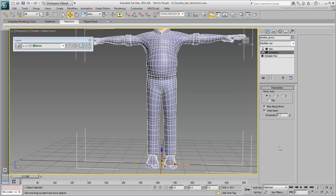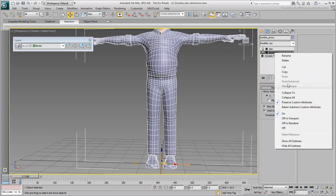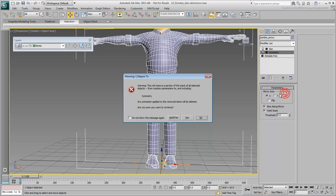Set the symmetry threshold to 0. The character is perfectly symmetrical and centered to the world, so all middle vertices separating left and right side will weld properly. Right-click the symmetry modifier and choose Collapse 2. Click Yes to dismiss the warning.